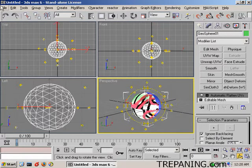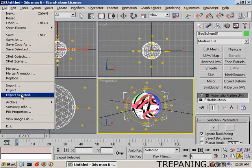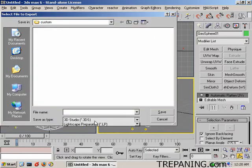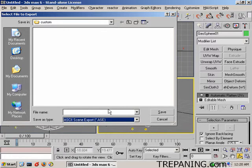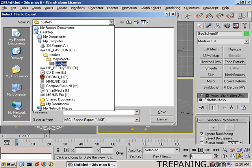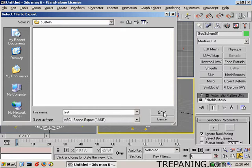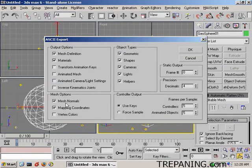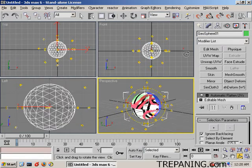We can leave this part out, and now with that still selected, it actually shows it inside the editor here. Viewport, that's kind of nice. With the object still selected, we will export selected, and we're going to export it as an ASCII scene export ASC, inside of C drive, models, map objects, custom. We will call it test save, mesh normals, mapping coordinates. Yes, everything is good there.